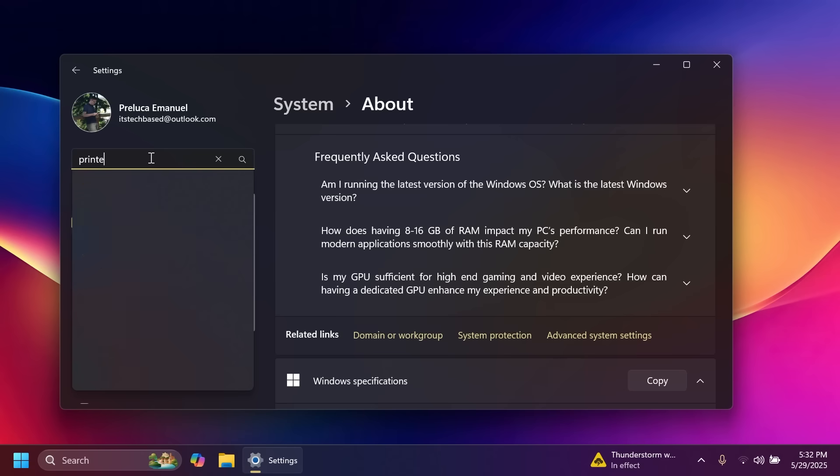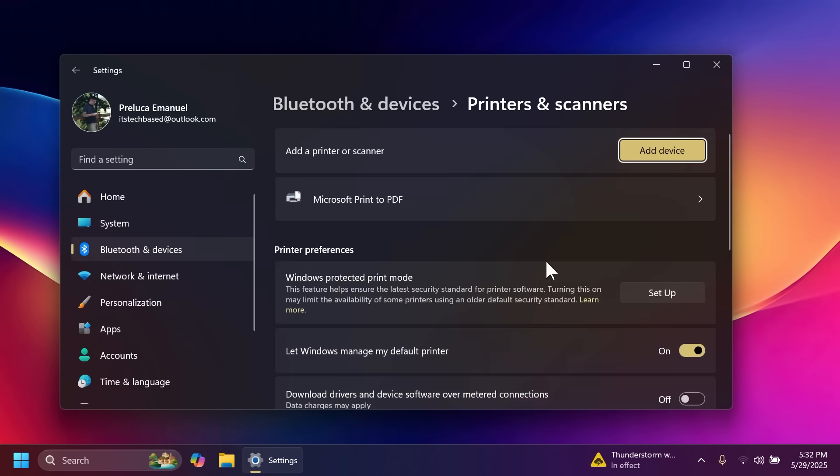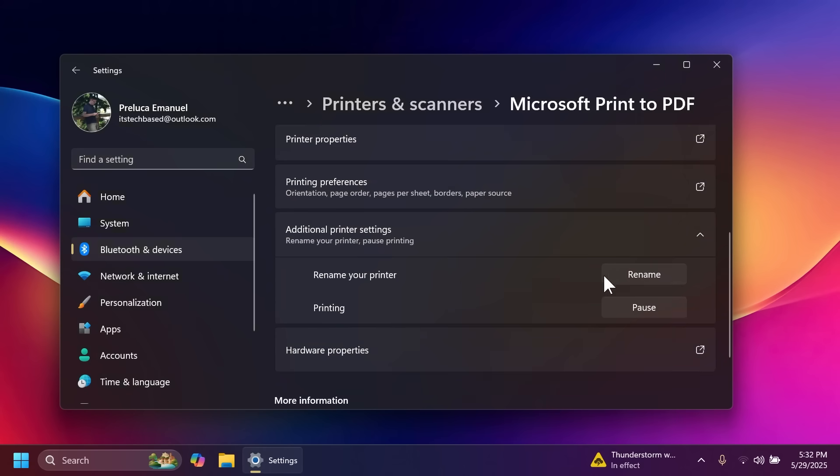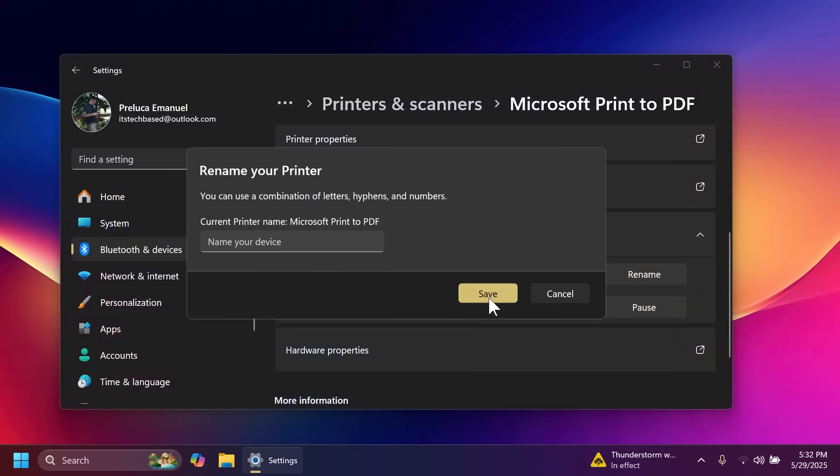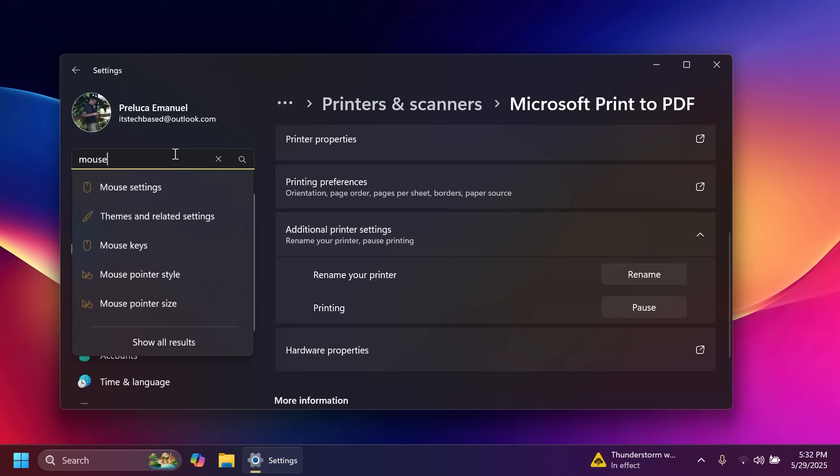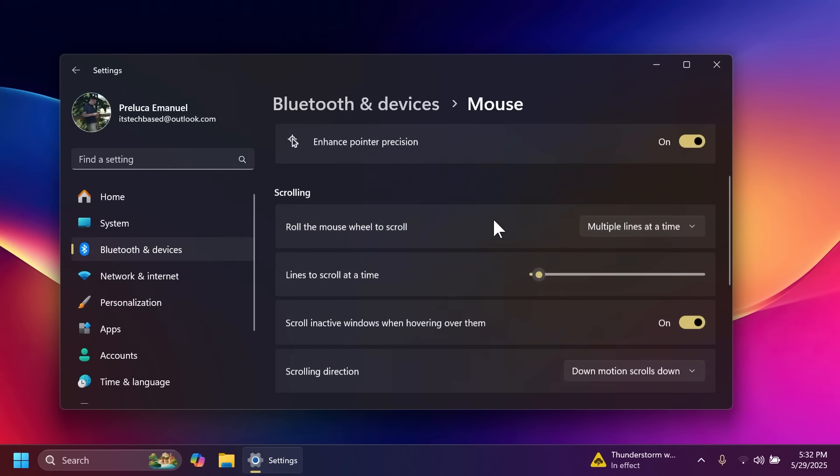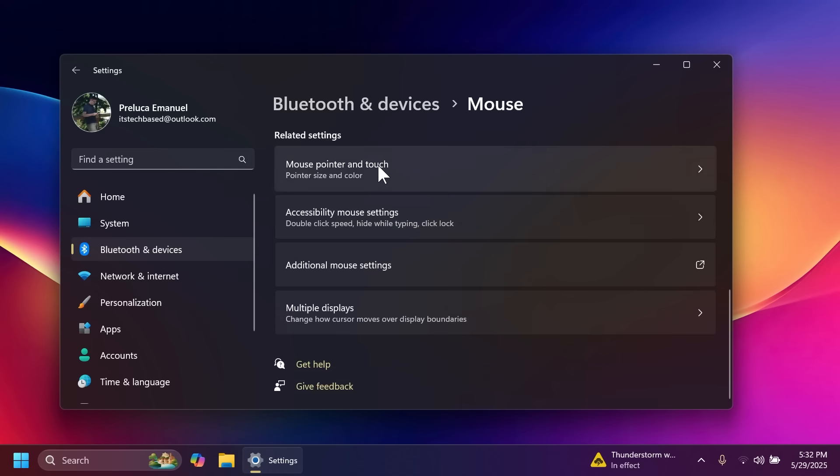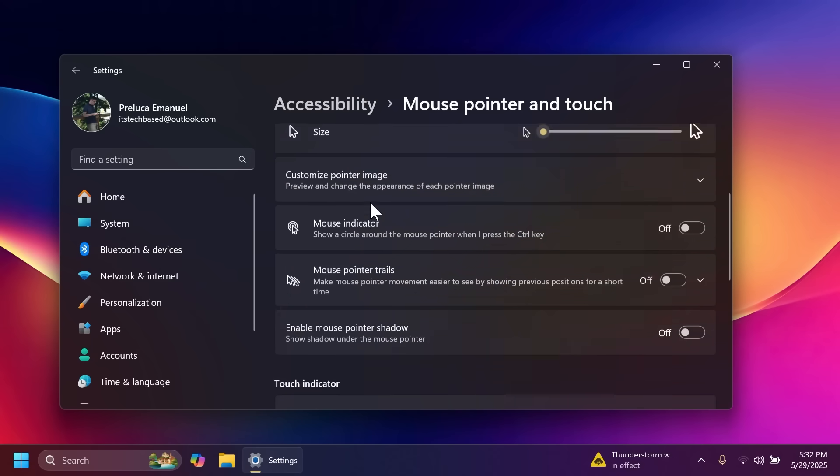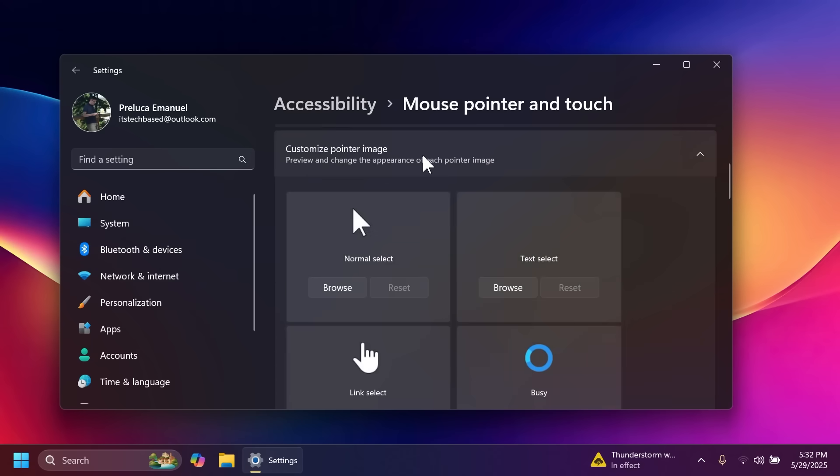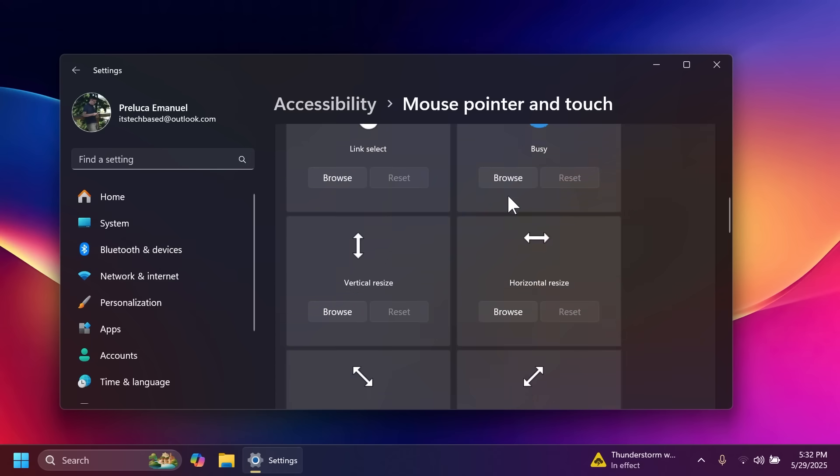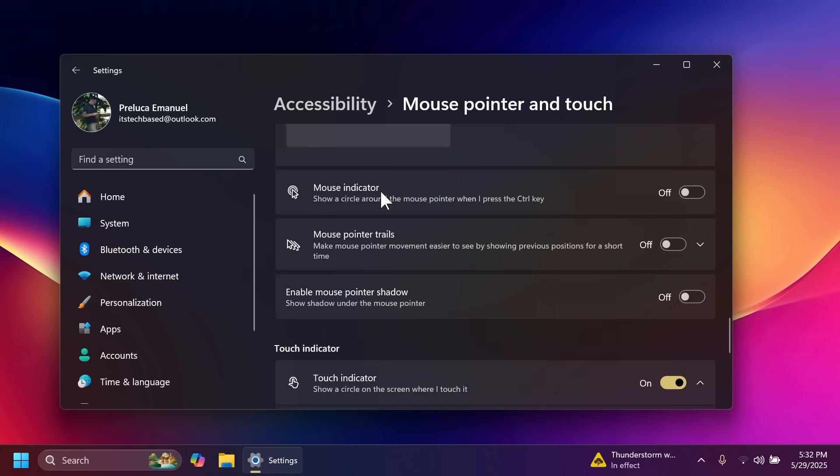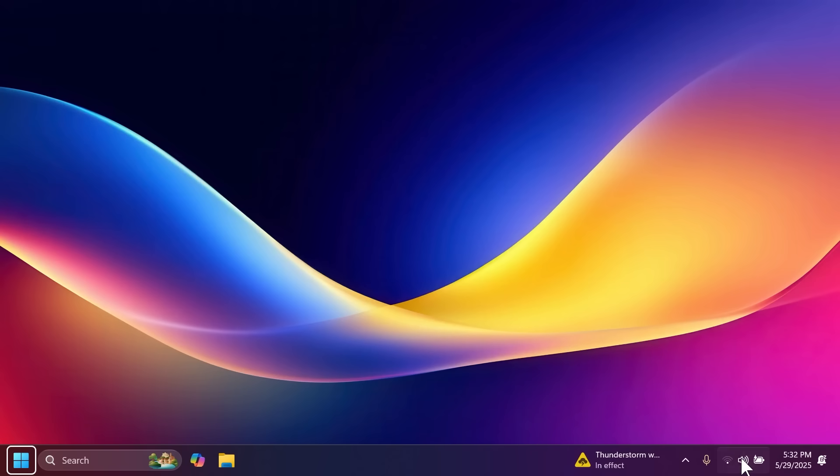Also if you're searching for printers inside settings you can go to additional printer settings and then rename your printer. You're going to notice that this dialog was redesigned to match the Windows 11 design principles. Also some new mouse options have been moved from the old control panel to the new settings app. For example if you go to mouse pointer and touch you're going to have more options including customize pointer image, mouse indicator, mouse pointer trails, and mouse pointer shadow.